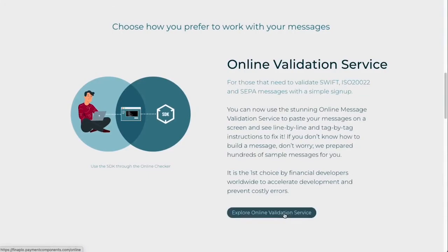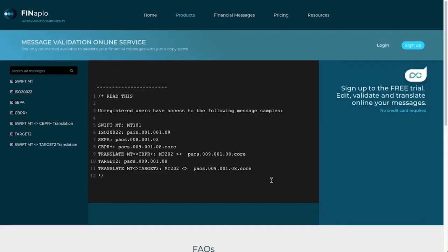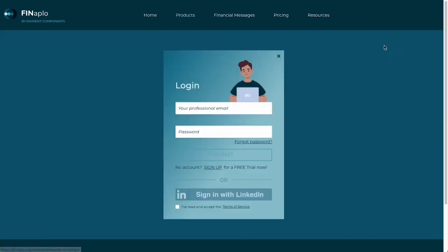Let's click here. Anyone can sign up for a free trial. I have an active account, so let's login right away.